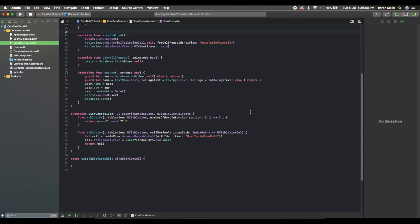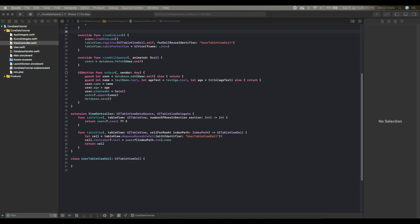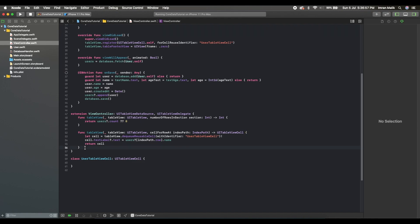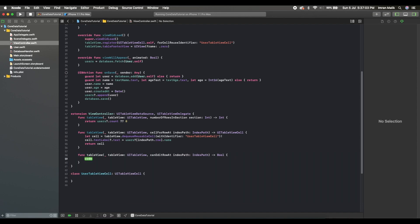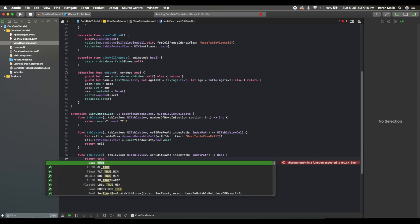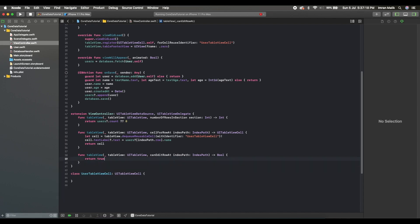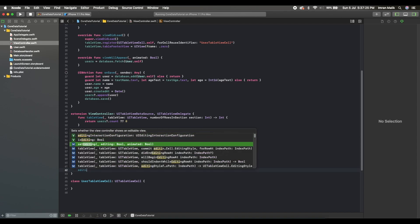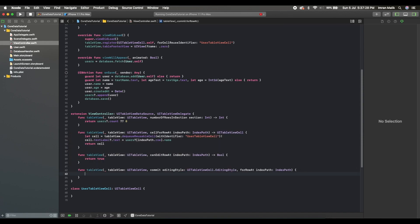Now we need to add the table view delegate method for enabling swipe on the cells. We will use the canEditRow function, which allows enabling edit mode on the cell — we return true. You can add your own condition here if you don't want a particular cell to be deleted. Then we will need the editingStyle method and check if editing style equals delete.